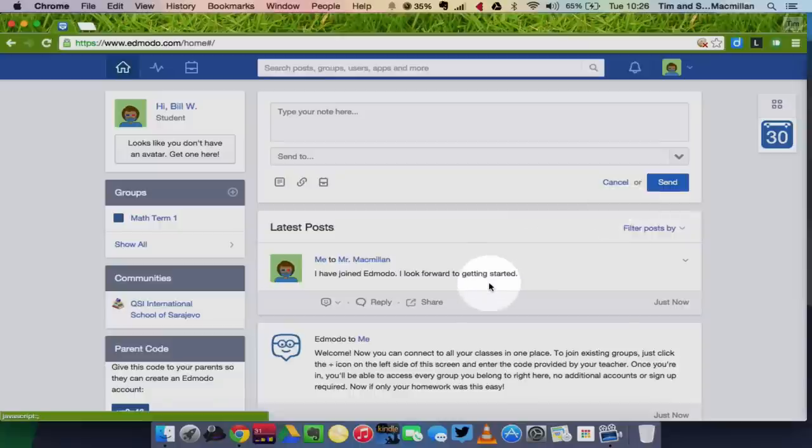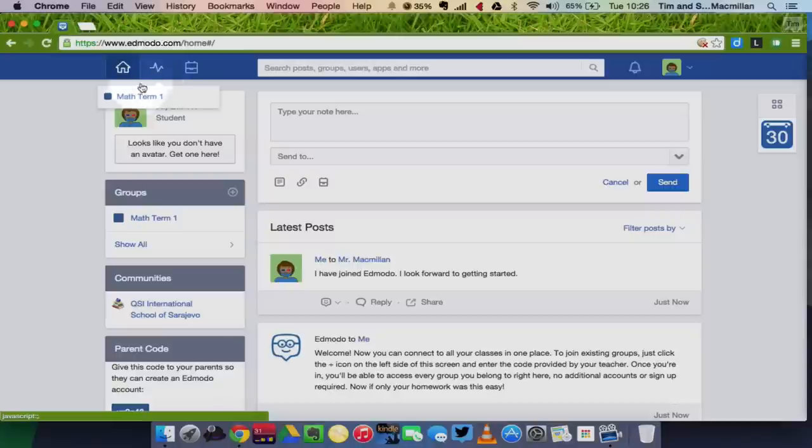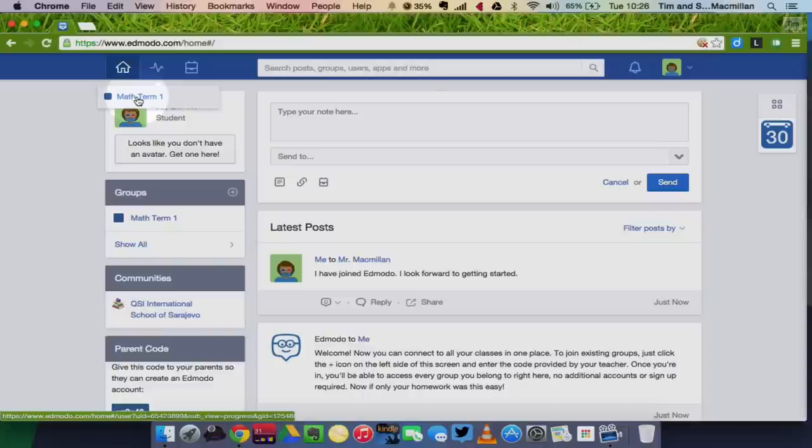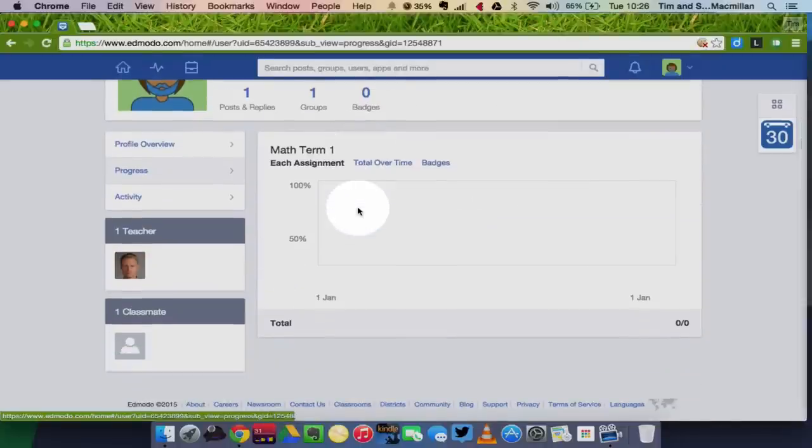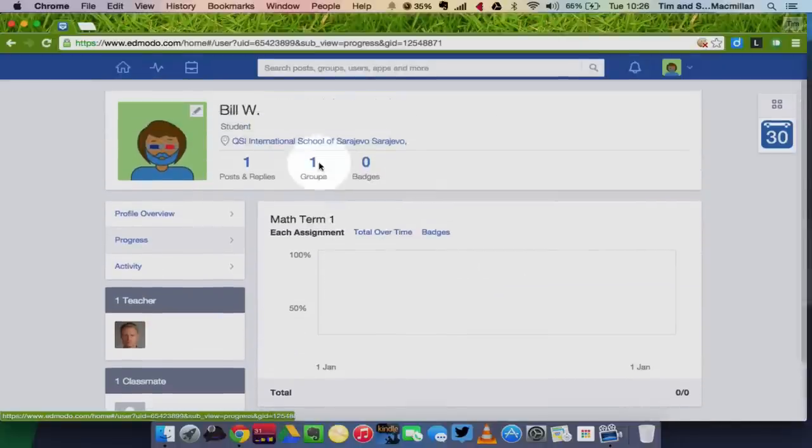So those are some of the basics for Edmodo. There are a few other things that you can look at. Up here you have your progress, again which is your grades, any scores that you have from any assignments, any quizzes that you have turned in on Edmodo. And you can access those here. As I said at this point I have not turned anything in, so I can't see anything at this point.